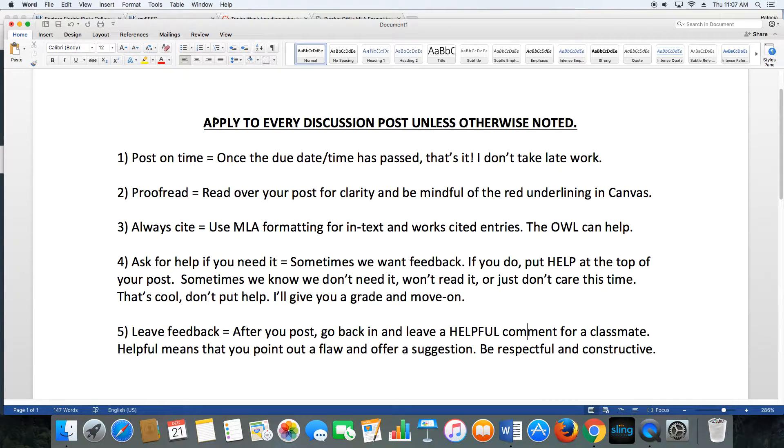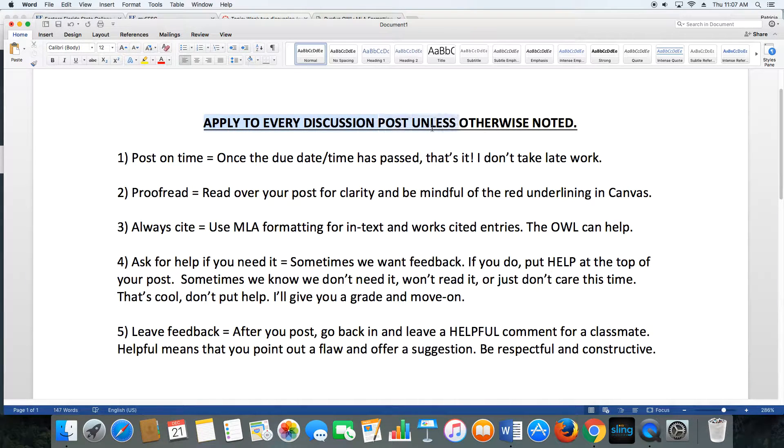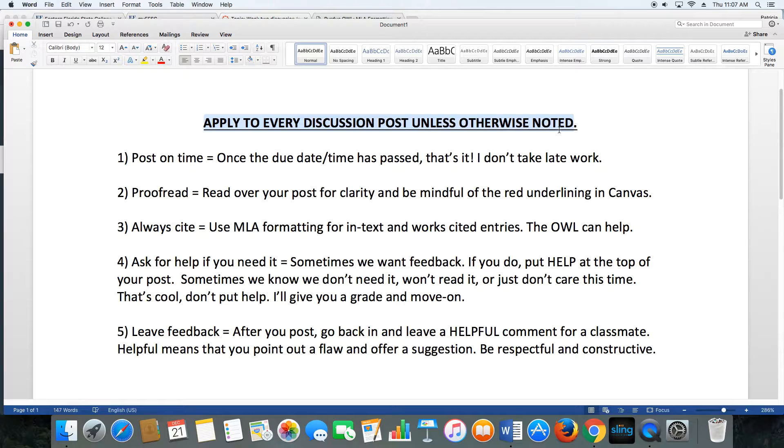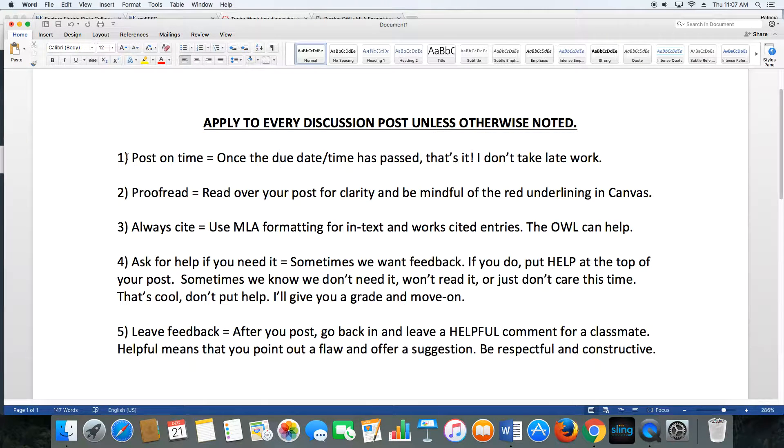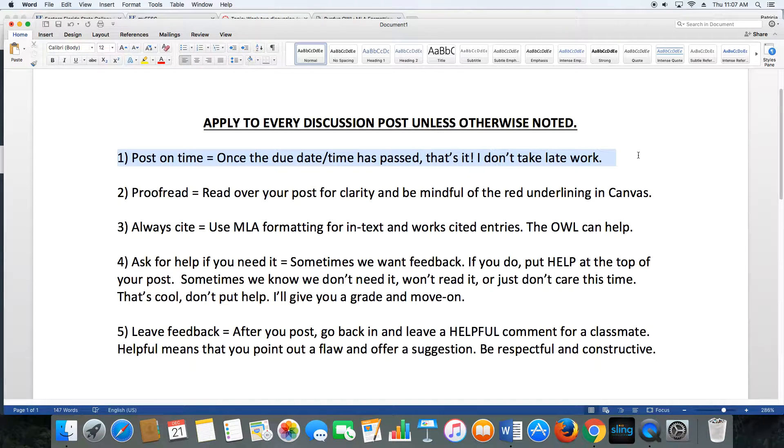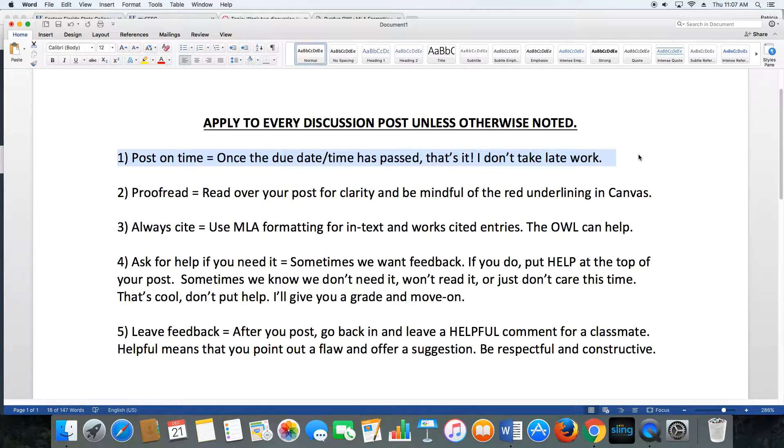Hi there. Let's talk about five things that are required on every discussion forum post unless otherwise noted in the instructions. Number one is easy: get it in on time. Every assignment in this class has a due date and time. Get your work in on time or I'm not going to accept it.